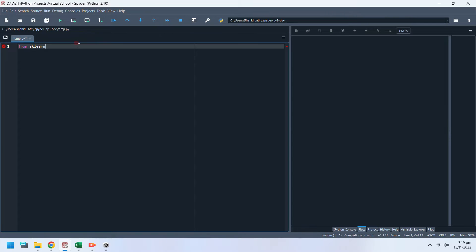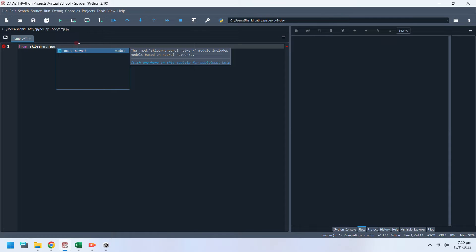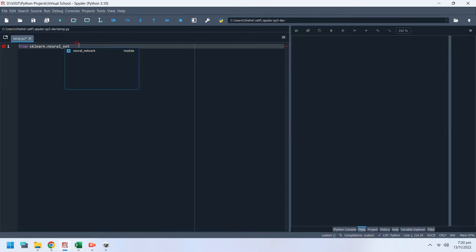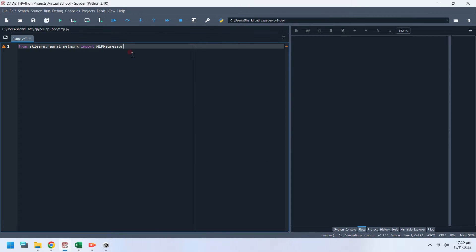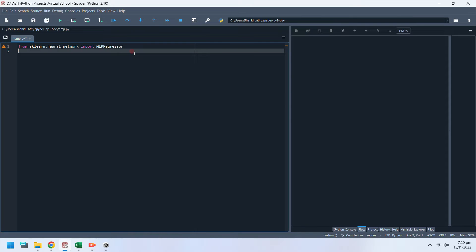First of all, we will import scikit-learn. scikit-learn provides various models. We will import the multilayer perceptron regressor from scikit-learn. For plotting and visualization, we will use the matplotlib library.